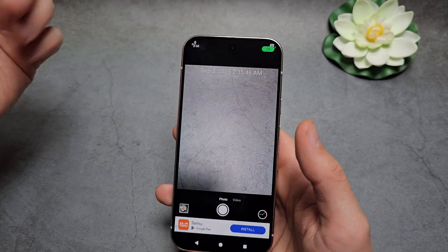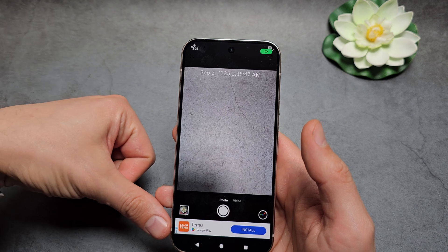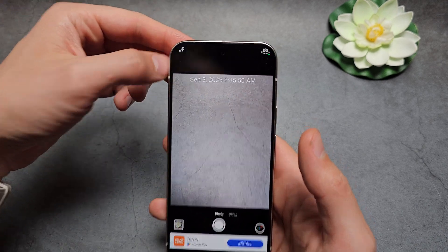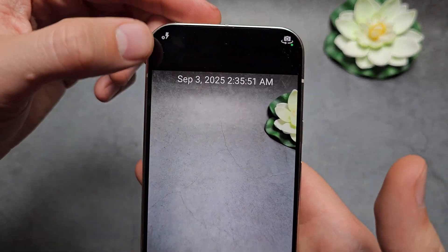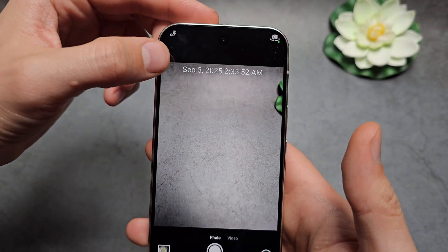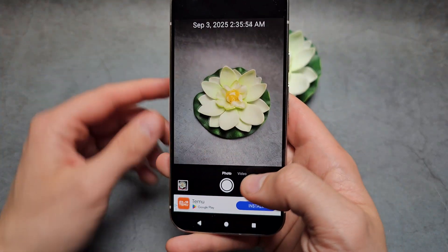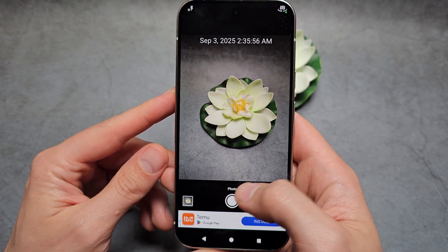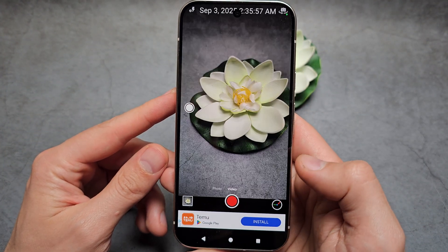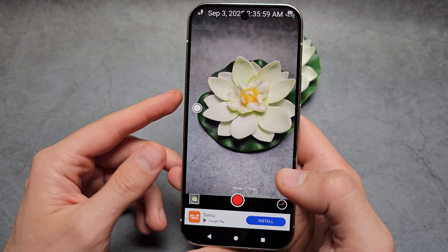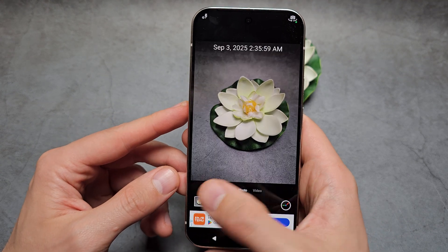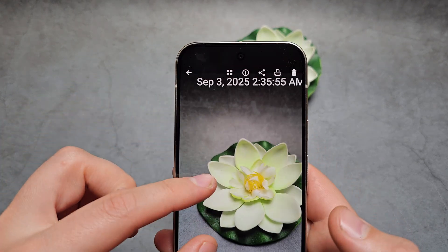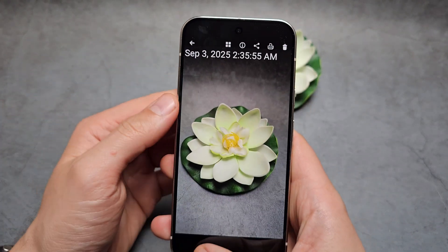When you open it you'll get some ads, but it's free so I can't complain much. You can see we literally have a timestamp overlay, and we can take pictures or record a video here as well — basically showing whatever information you want.